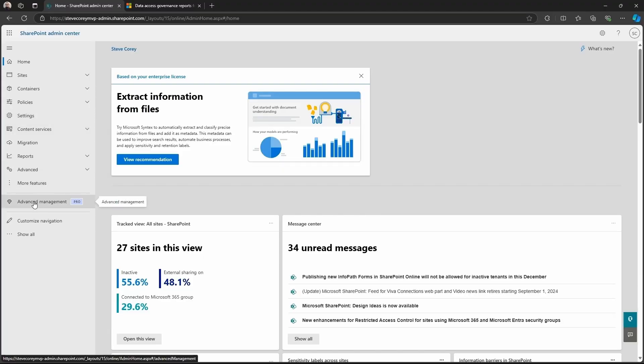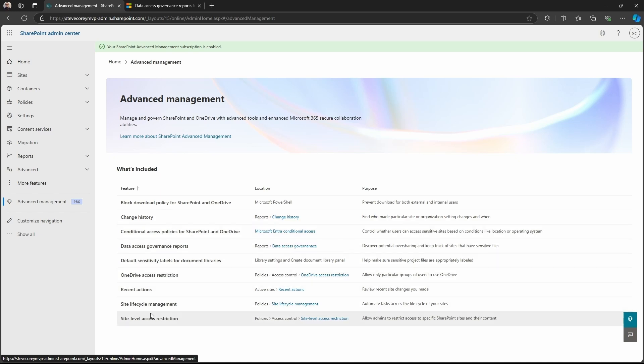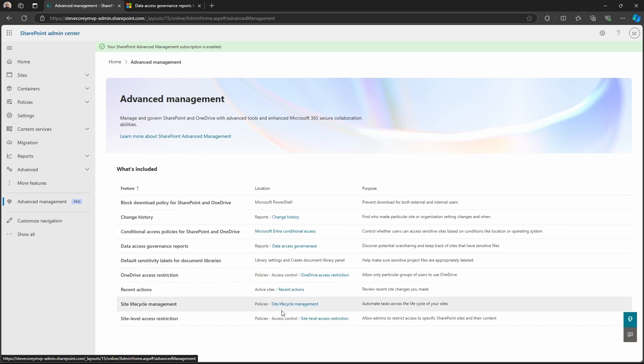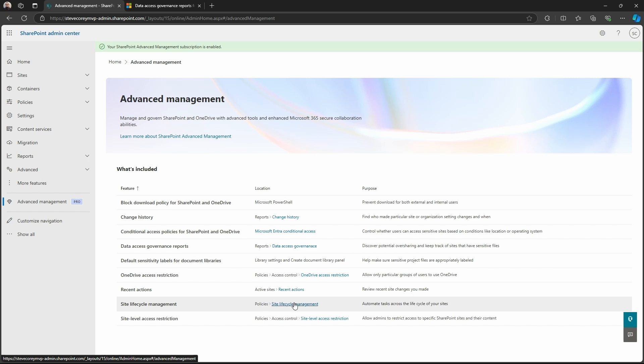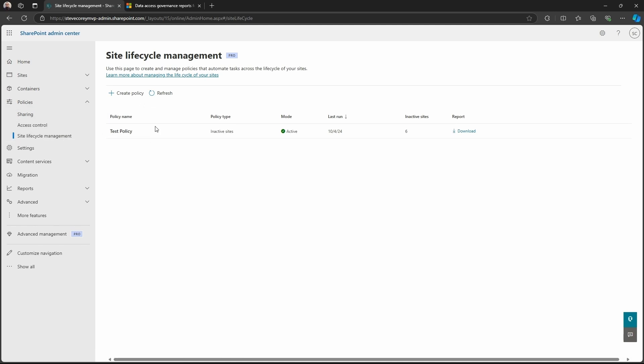So I'm in the SharePoint Admin Center. If you look under Advanced Management you'll actually find this feature and a lot of other ones or at least references to them. We're going to be talking about the Site Lifecycle Management Policy. Now you'll see under the breadcrumb section or under the Location column that it's under Policies and Site Lifecycle Management. Now we can just click on it here.